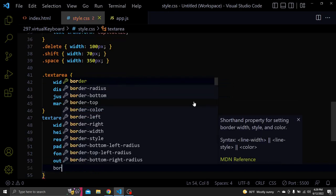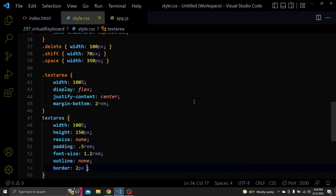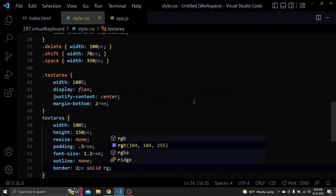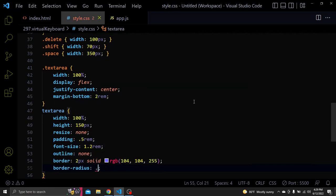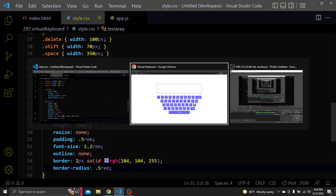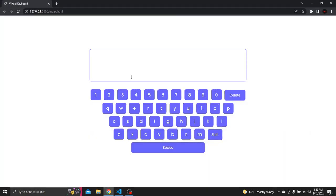A border of 2 pixels solid and the RGB color we used for the buttons. And lastly a border radius of 0.5rem. And it should look like this now.